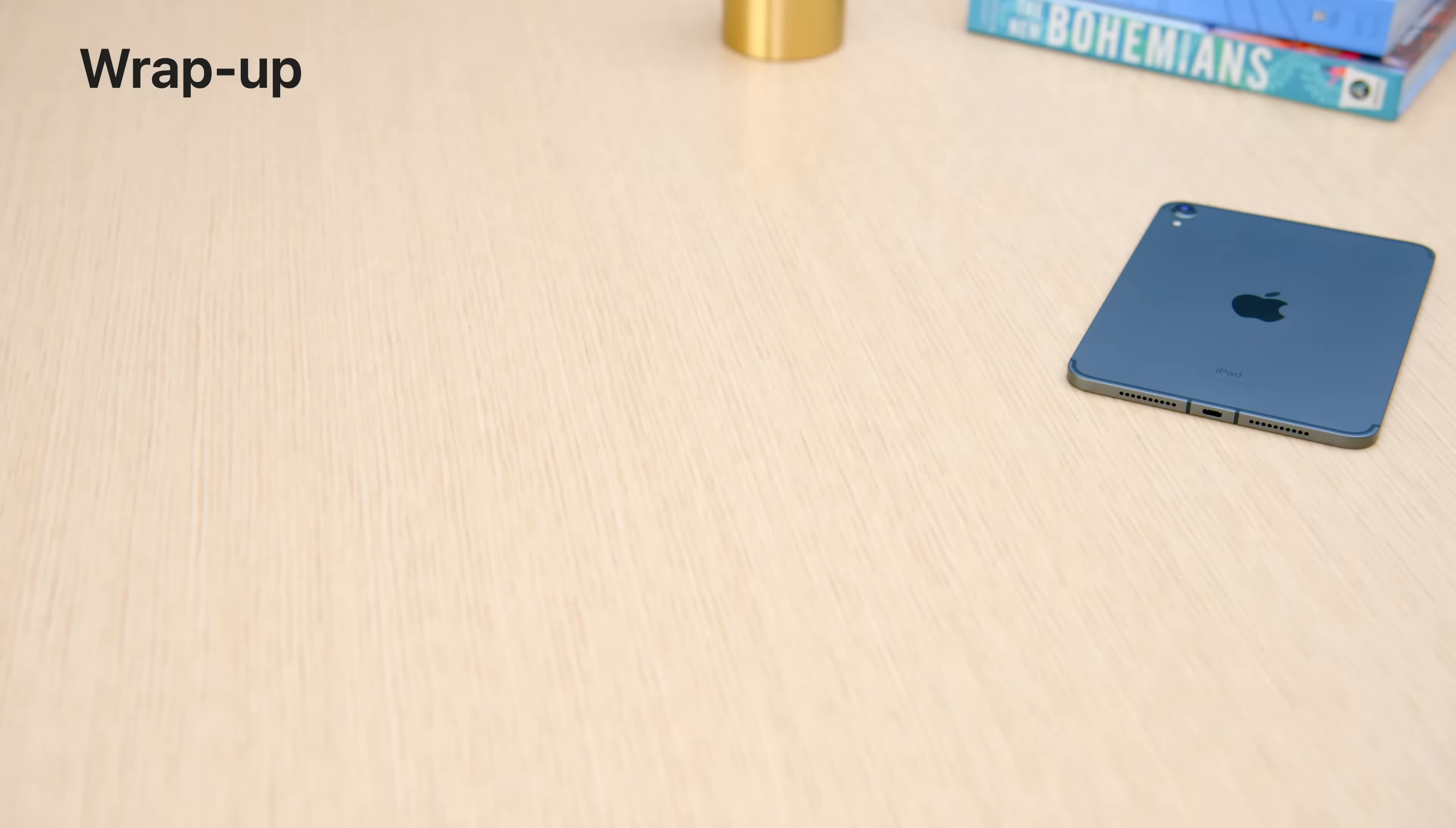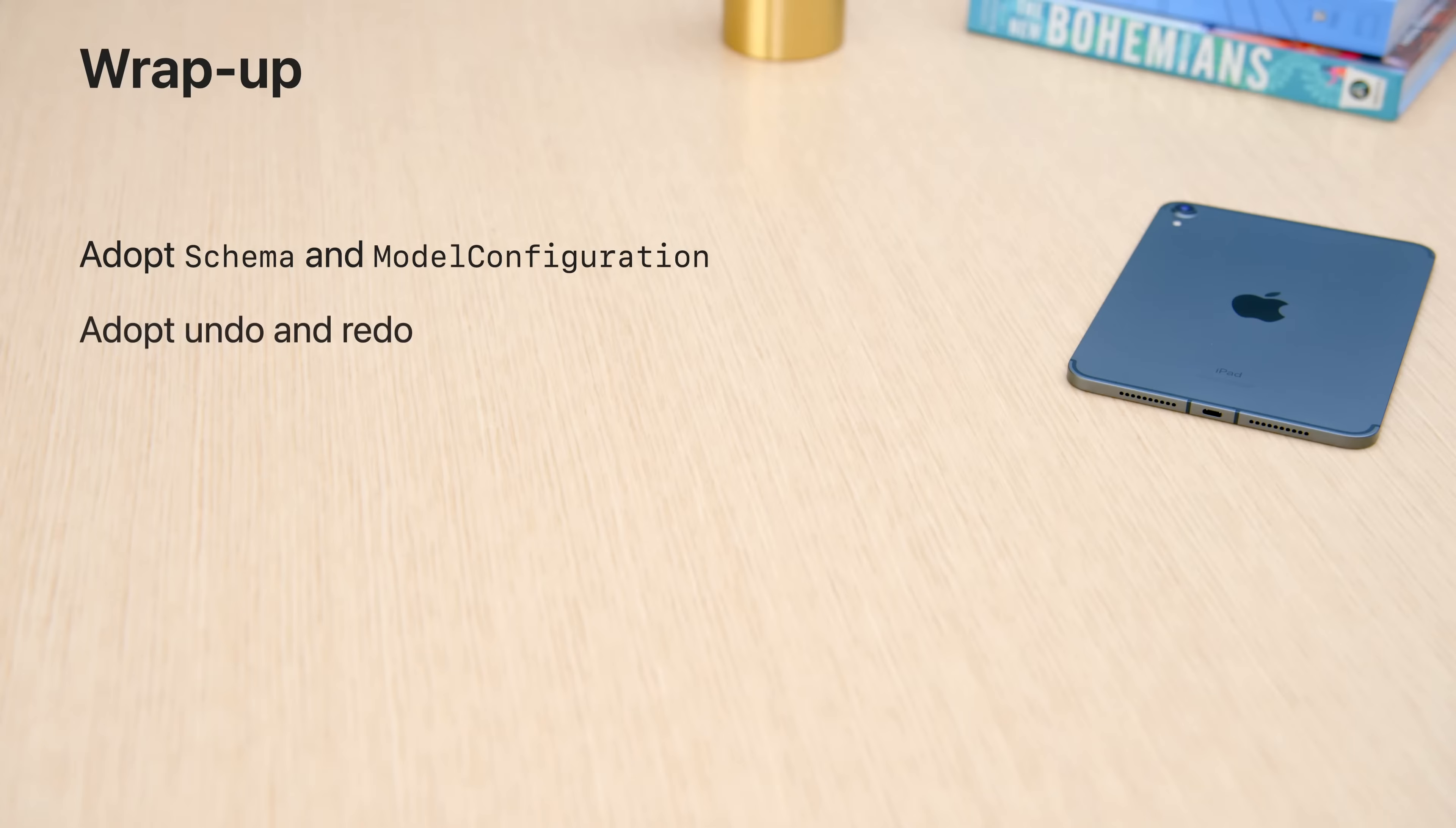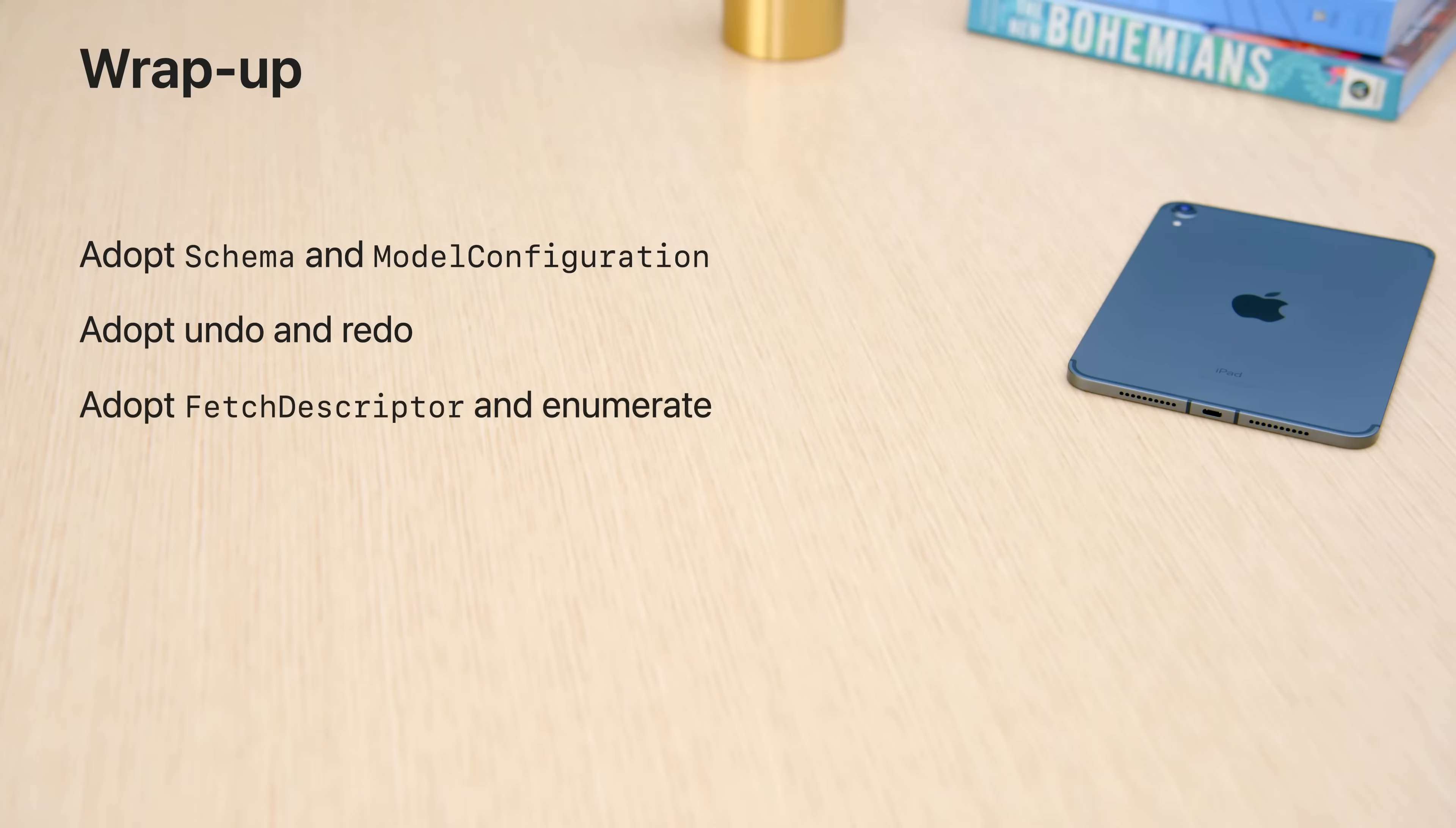In this session, we learned how to create powerful persistence configurations with schema and model configuration. We also learned how easy it is to adopt standard system practices like undo and redo with the model container and model context. And you can use SwiftData today to write safe, performant code in your project like never before with fetch descriptor, predicate, and enumerate. I can't wait to see how you push the limits of what's possible with this new framework in the months and years ahead. Thanks for watching, and happy coding!